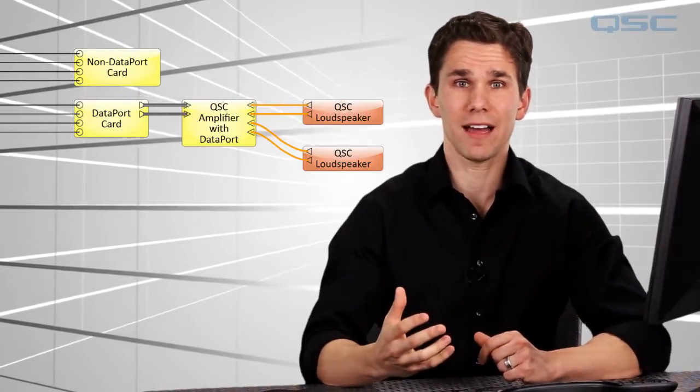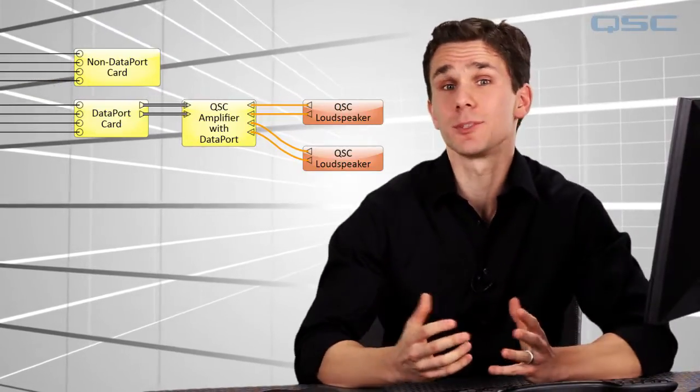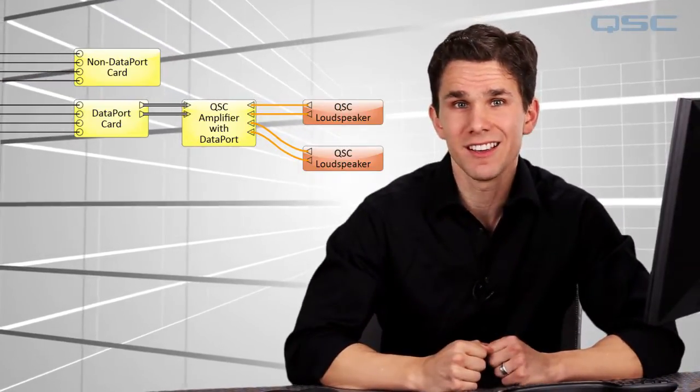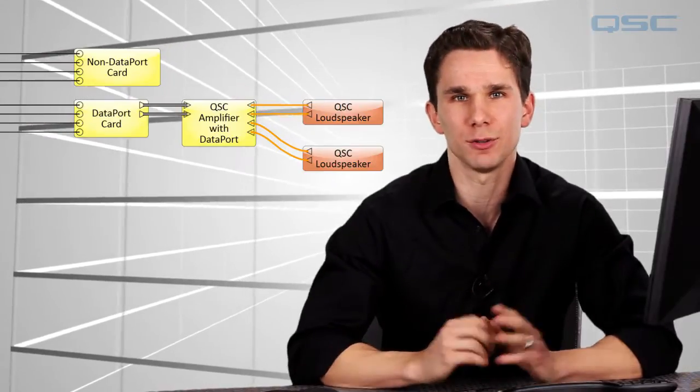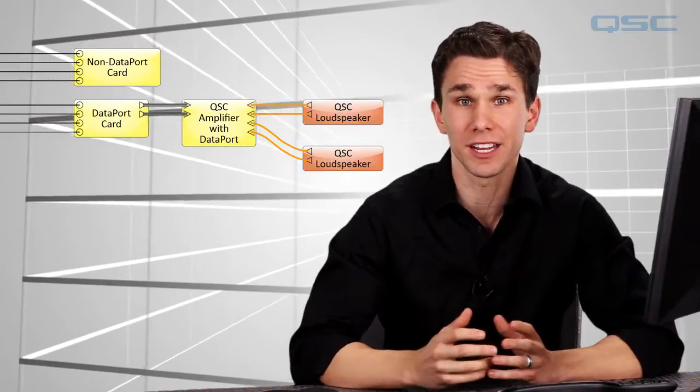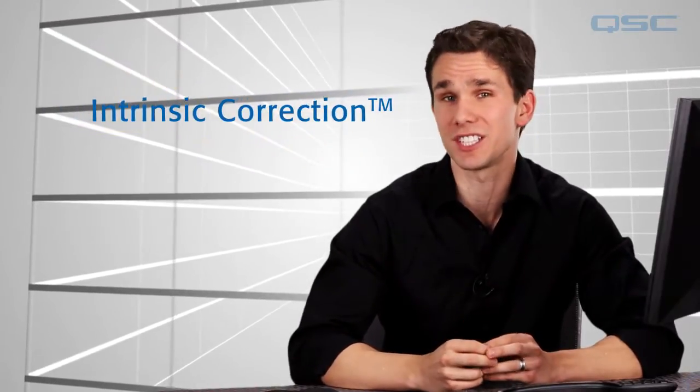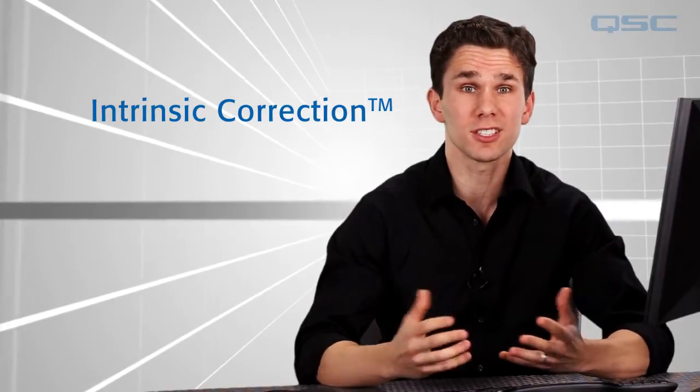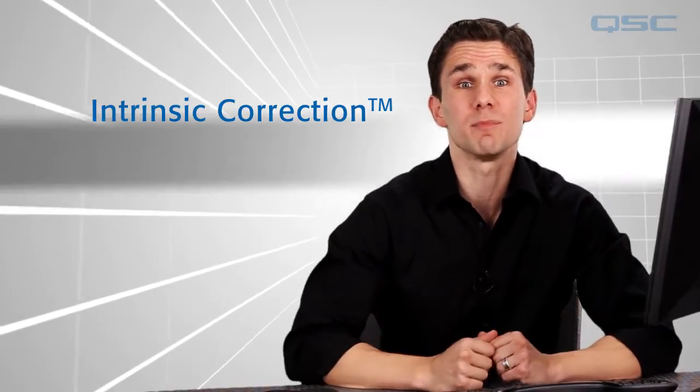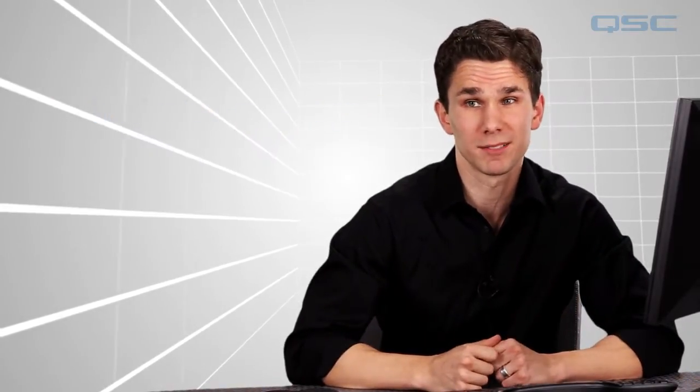With amplifiers and loudspeakers by Q-SYS, the system already knows how to tune your signal to your gear using intrinsic correction, which automatically voices your speakers to their absolute best performance.